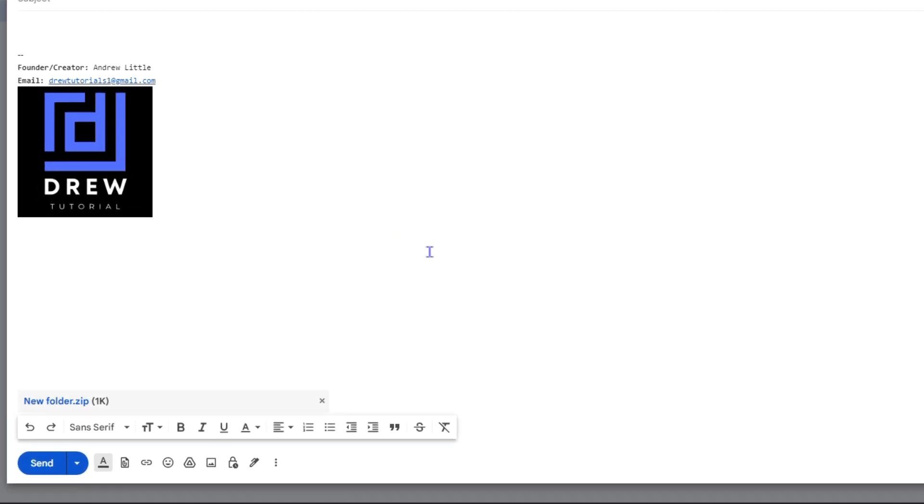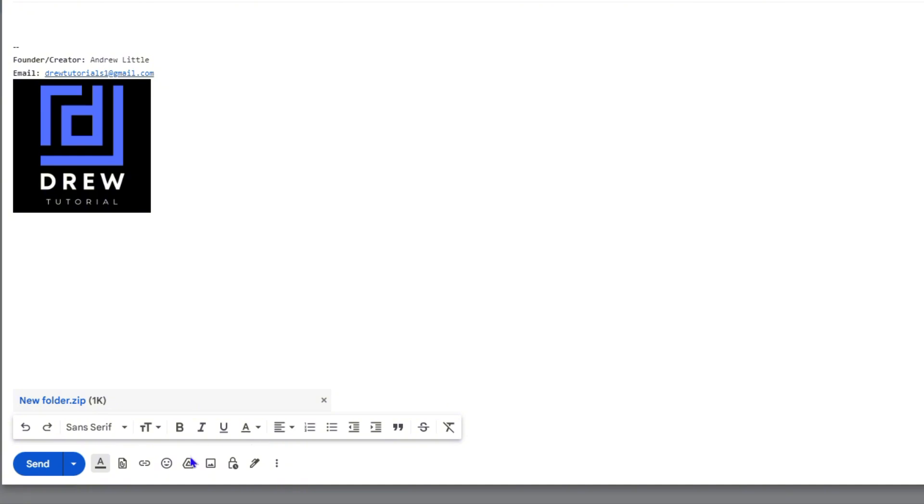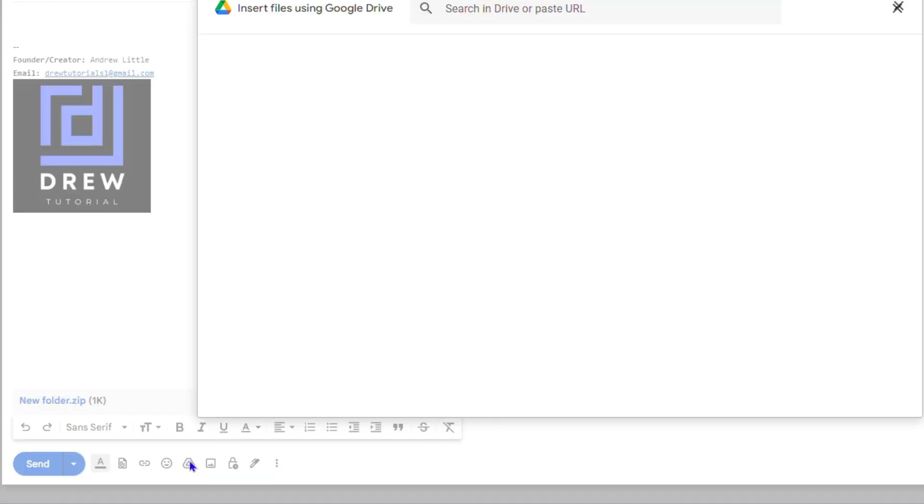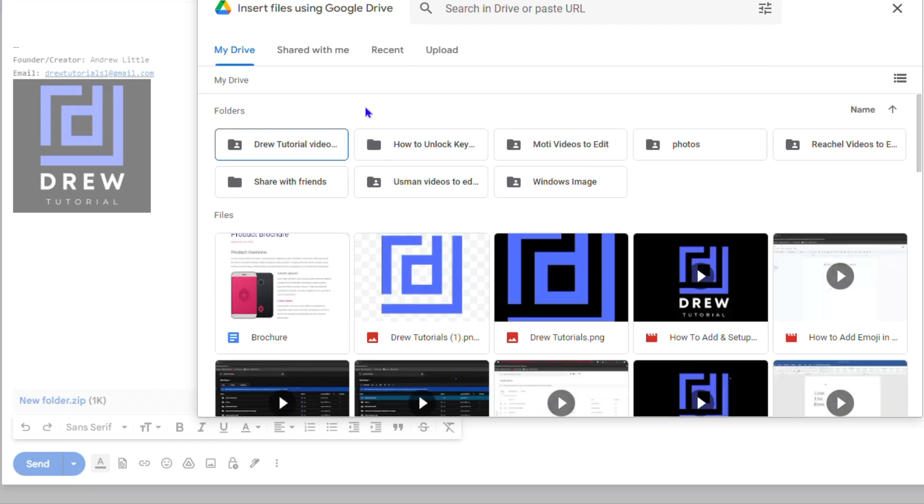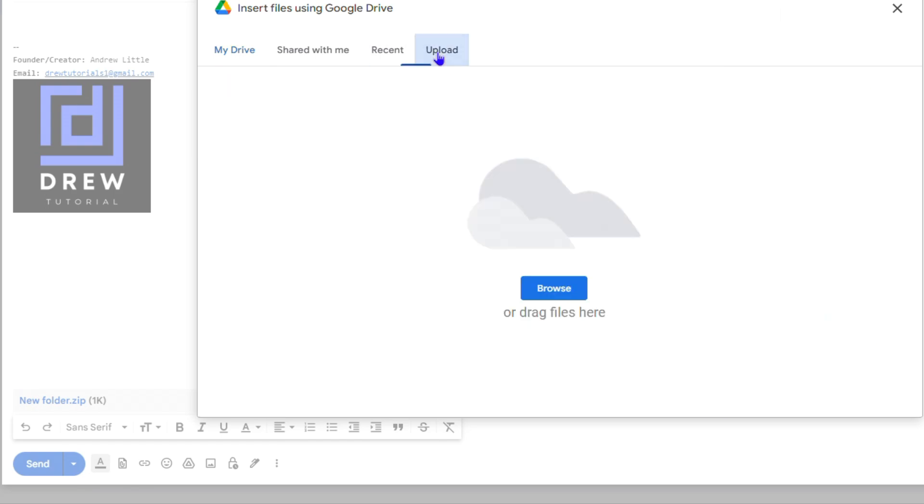In that case, what you want to do is simply click on insert files using Drive and it's going to open up your Google Drive. Now from here you just need to go ahead and click upload and click browse.